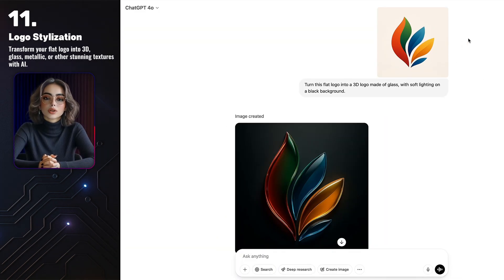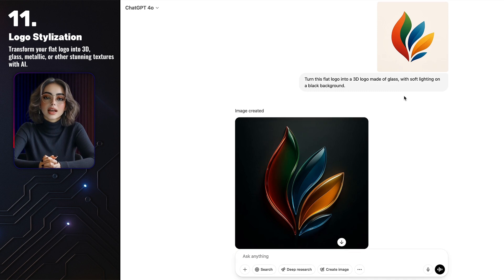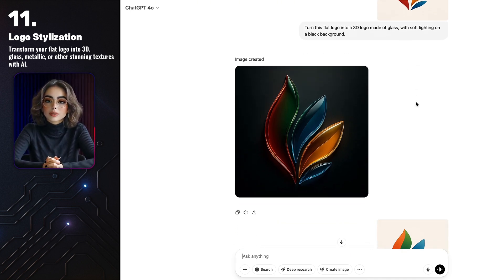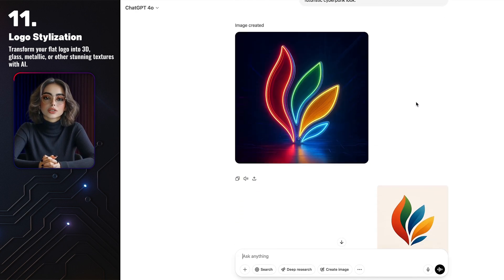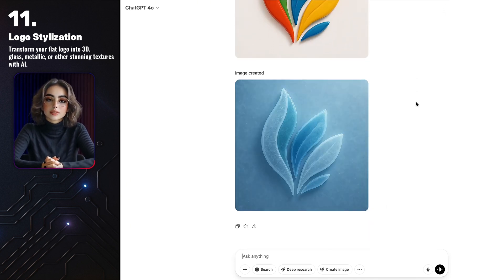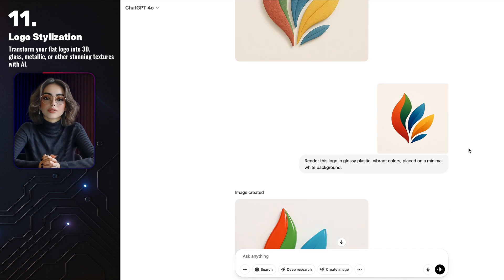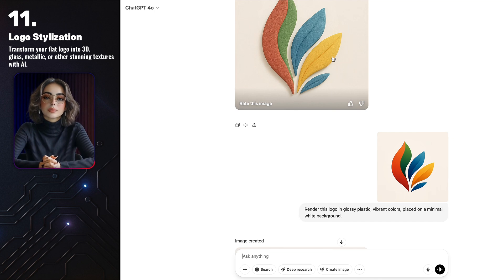Next, you can transform your logo into all kinds of textures. I came up with a simple logo design and then asked GPT to create multiple variations — one made of glass, one carved from wood, a neon version, a fabric texture, and a plastic one. And they turned out really great. Important tip: always reattach your original image as a reference, because GPT tends to use the last generated image as a base. If you skip this step, you might get something completely different from what you expected.